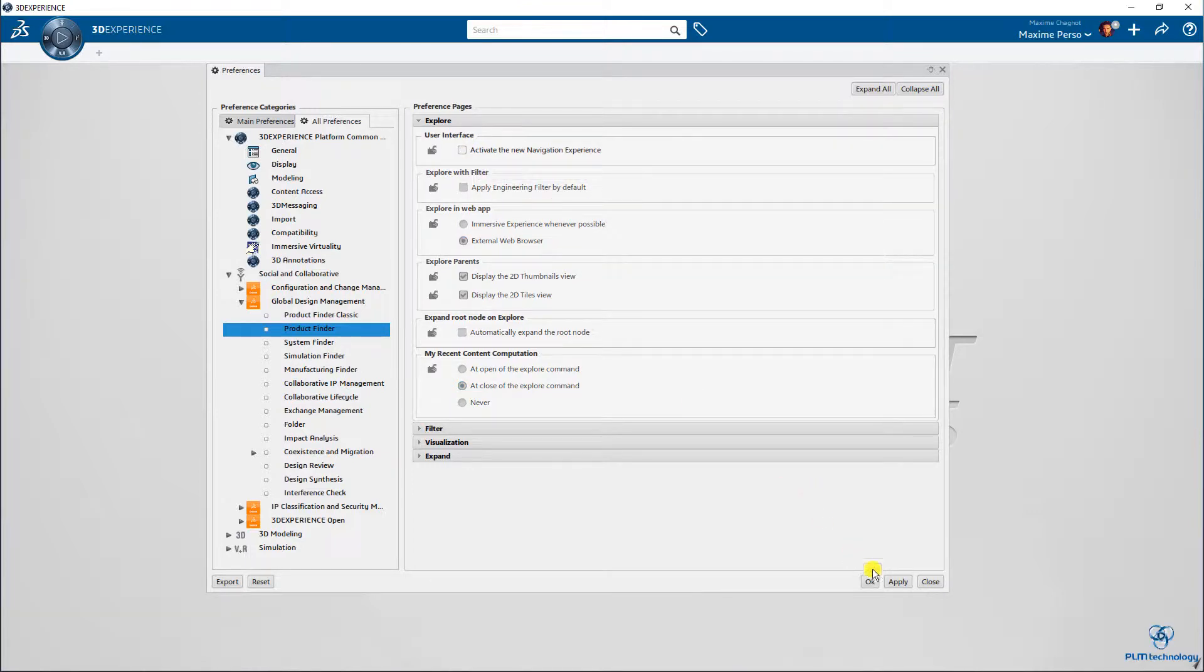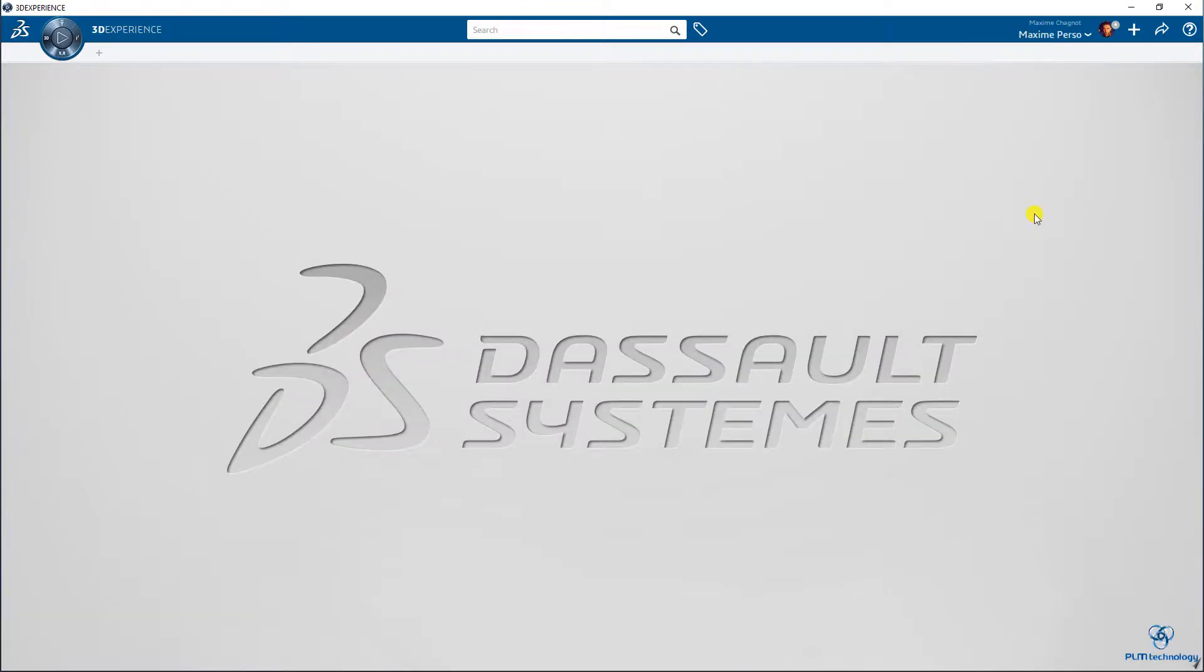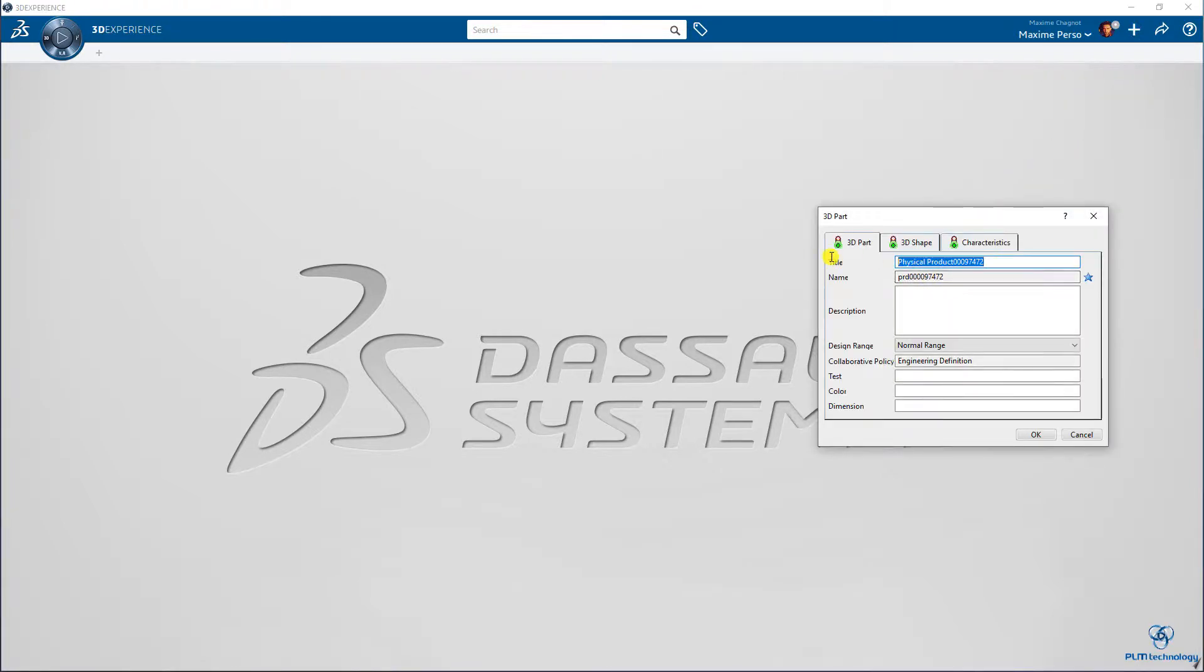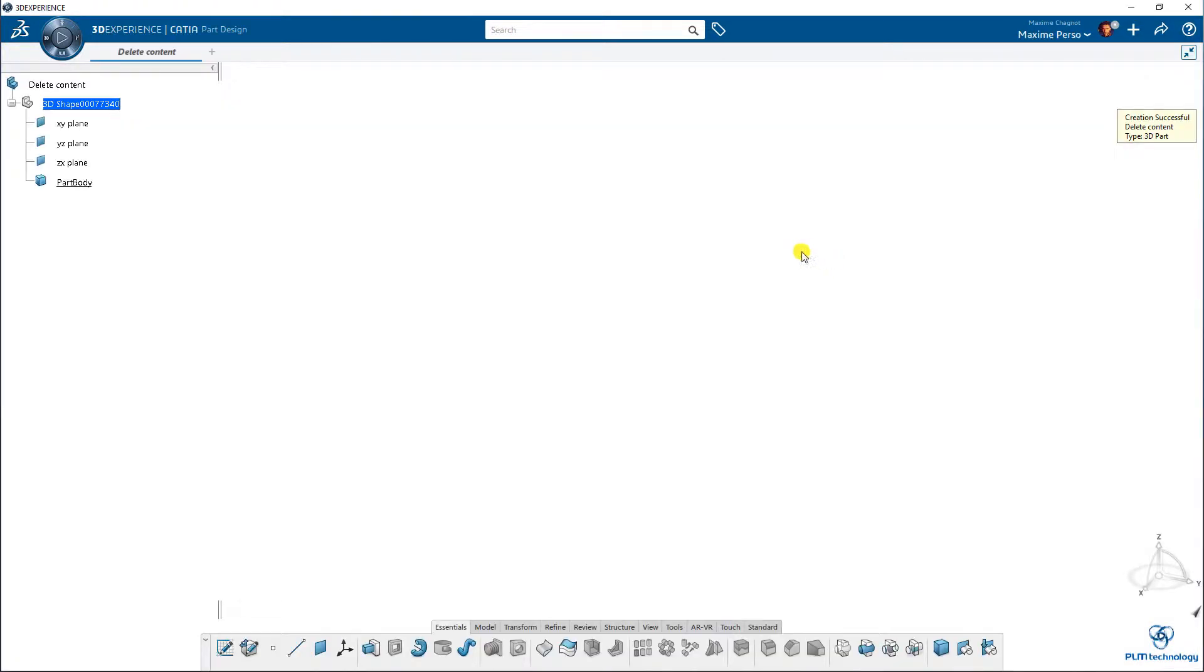We click on okay, and now we can make a new part that I will call delete contents. Great, and as you can see, this is not saved, so there is no 8.1.